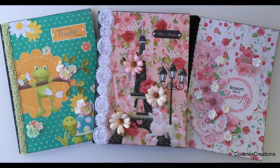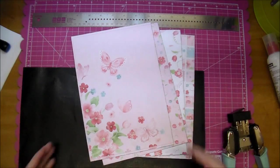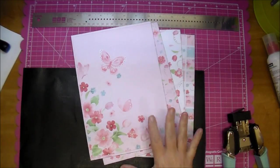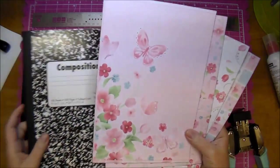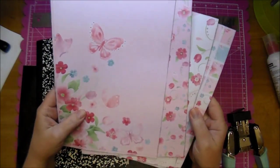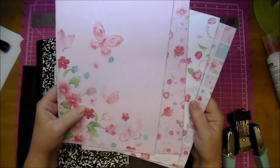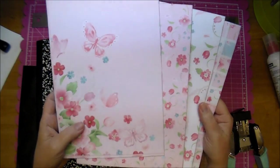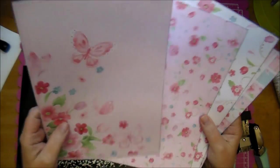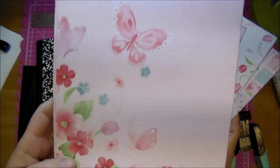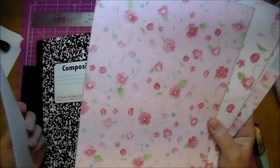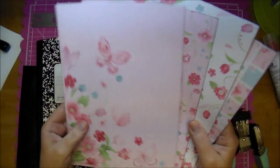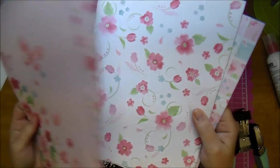But today for the start to finish, I am working with the new Butterfly Garden Collection from Knitwit Designs. This is a stunning collection. There's lots of papers and lots of elements, so I hope you check it out.